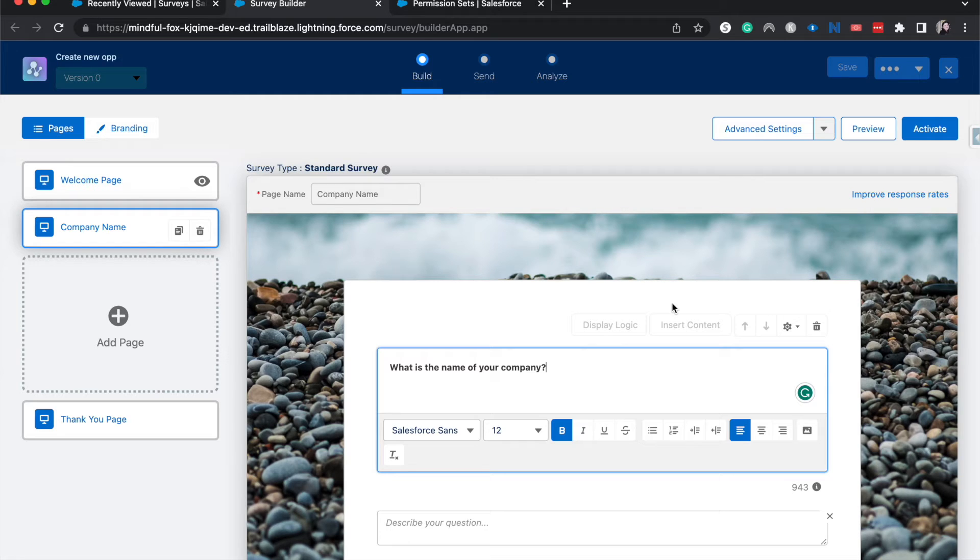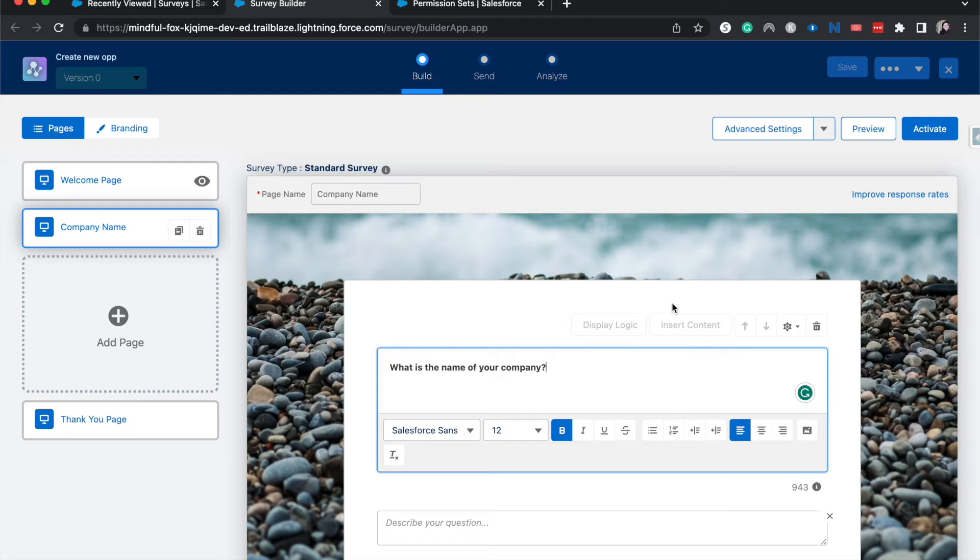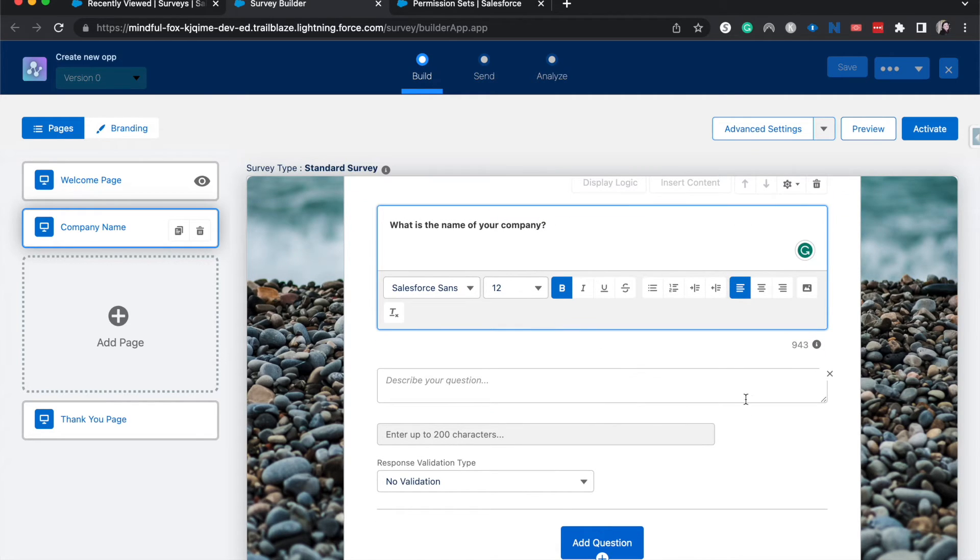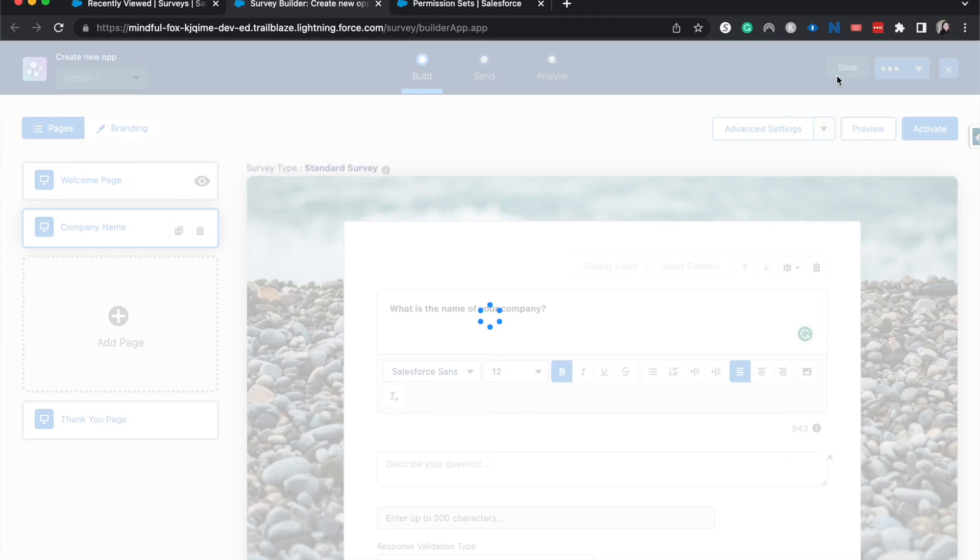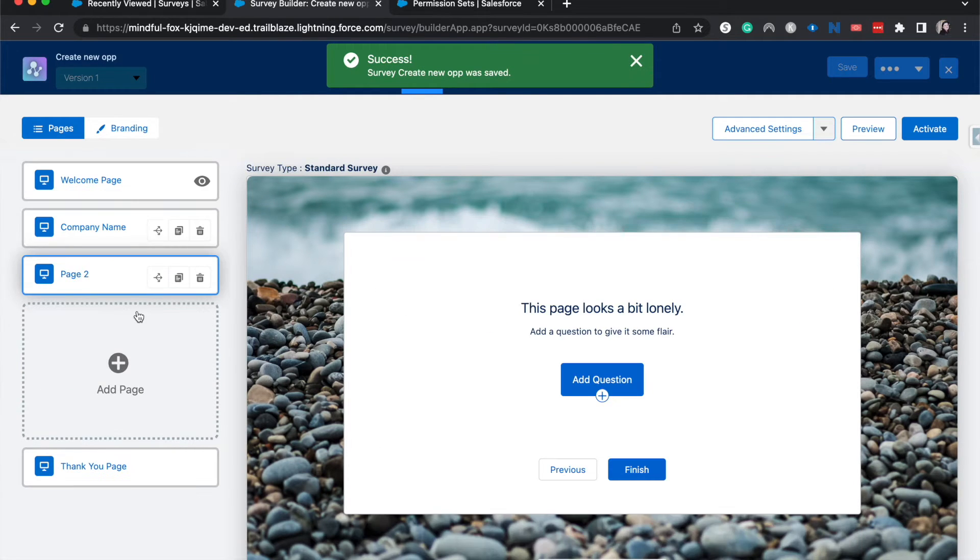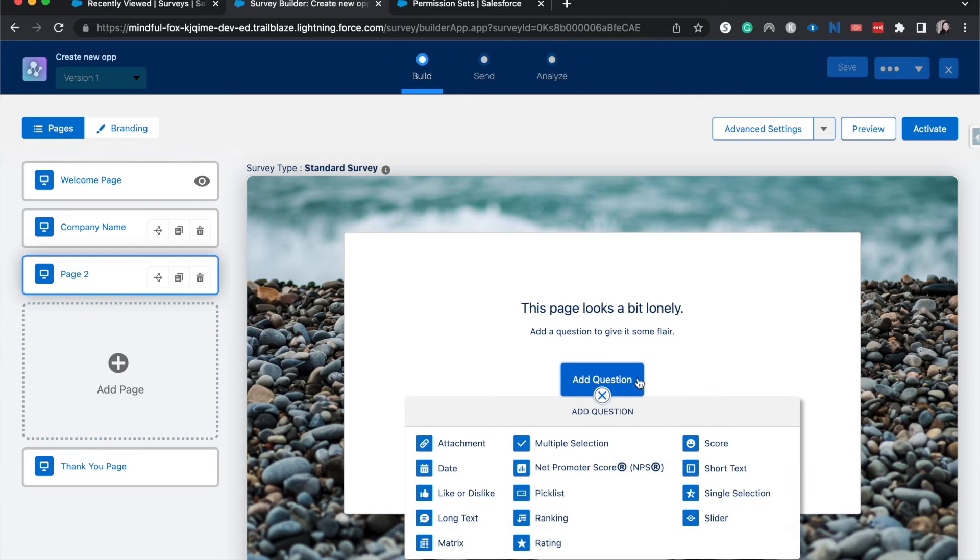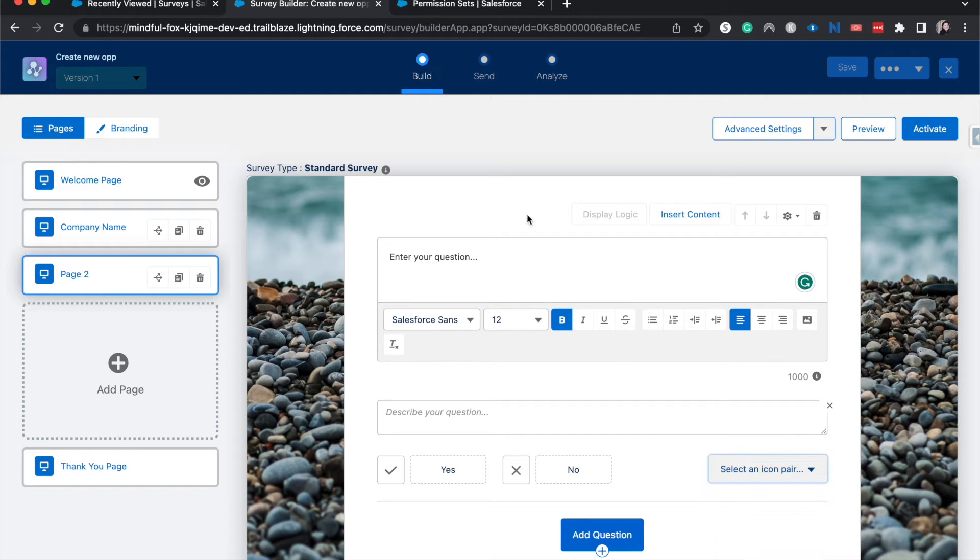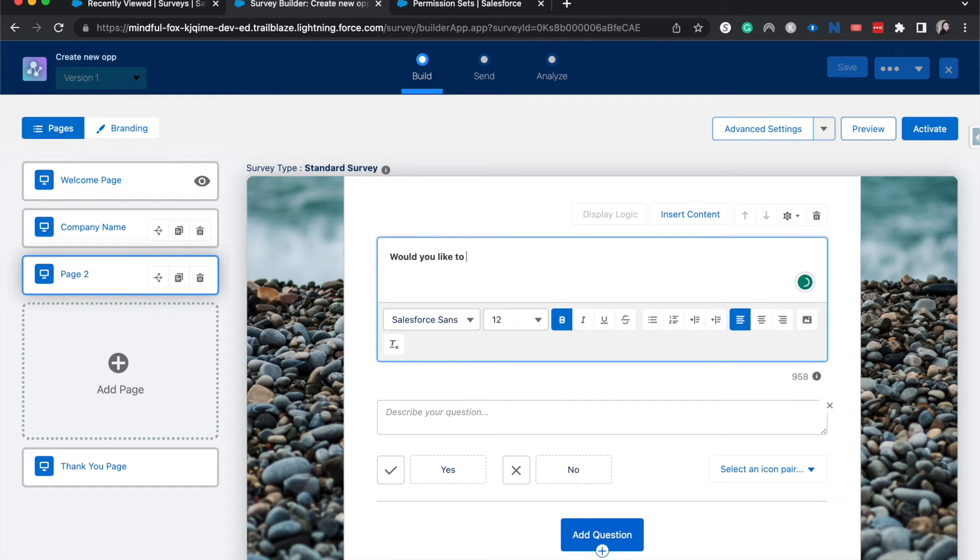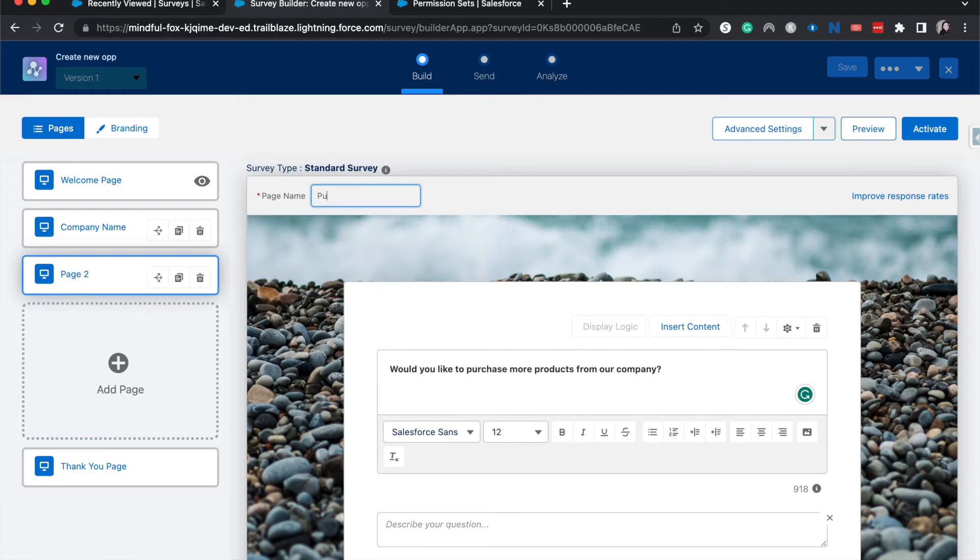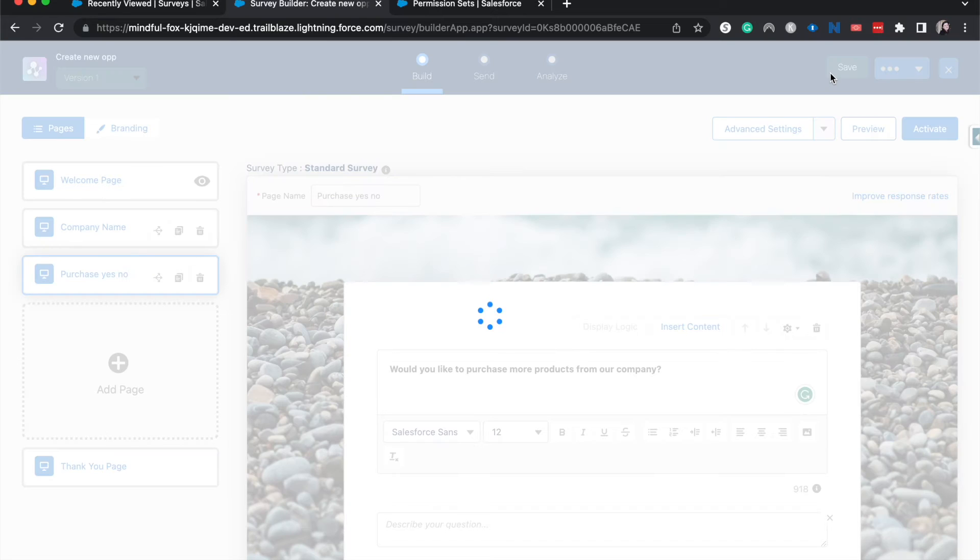You could have this be like a customer satisfaction survey where you say, please enter your company name. And then you would say how satisfied you are. And then maybe ask at the very end of the survey, if they would like to purchase more. And then from that last page, you'd be able to create that opportunity. So I am going to save this. I think that's good. Alright. Then let's go ahead and enter in another question or another question box. I'm going to have this be a like or dislike. We're going to change this from like dislike to a yes, no, to make it a little easier on us. And I'm going to have this say, would you like to purchase more products from our company? And I'm going to label this purchase, yes, no and save that.